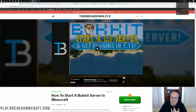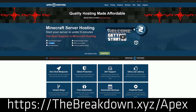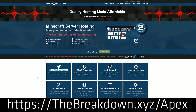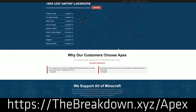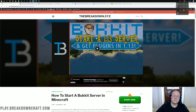What if you want a public server, or want friends to join even when your computer's not running? We have a solution: Apex Minecraft Hosting. Go to the first link below at thebreakdown.xyz/apex to get an incredible 24-hour DDoS-protected Minecraft server. We actually host our own server on them at play.breakdowncraft.com. If you want a quick and easy way to set up a server without using your own hardware, Apex Minecraft Hosting is the best place to do it — no worries whatsoever.